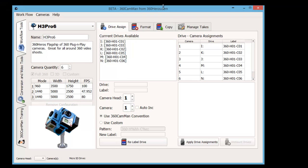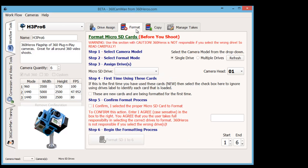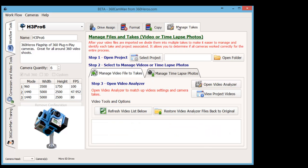To start off, we're going to bring up 360 Camman. When Camman comes up, we have some different areas. We have the workflow tools, which will tell you how to drive assign, do formatting, copying, and managing takes.